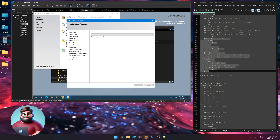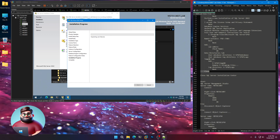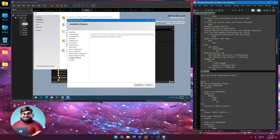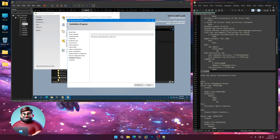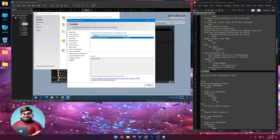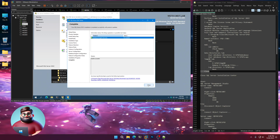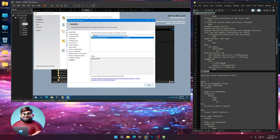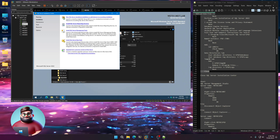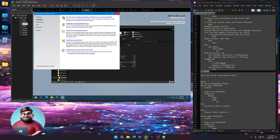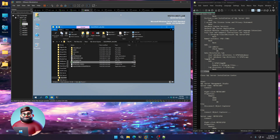I'll wait until that's done. And that succeeded as well. Close. And we can close the SQL Installation Center.